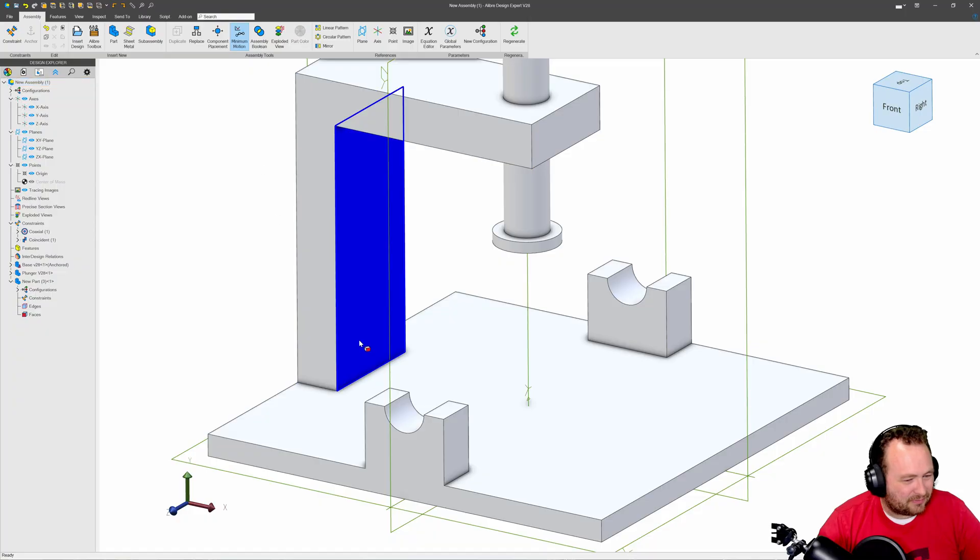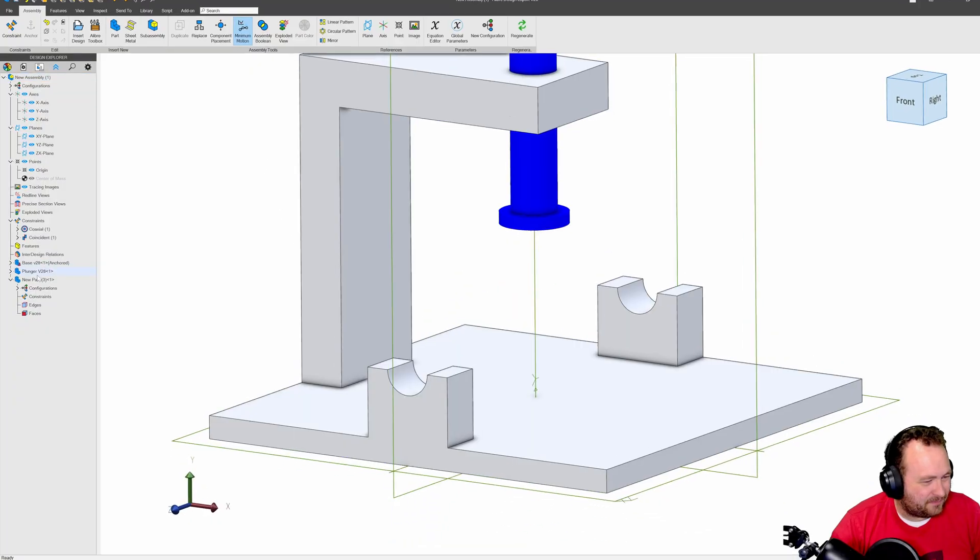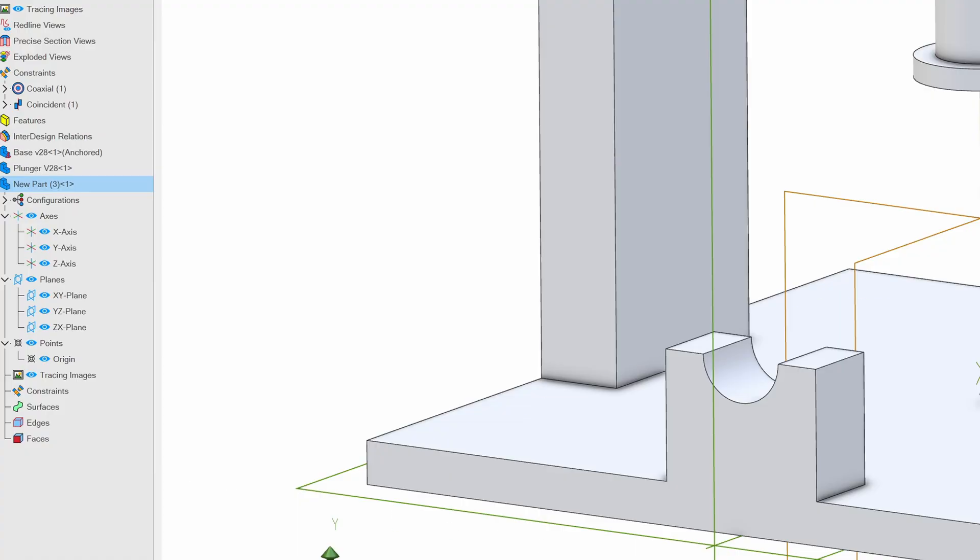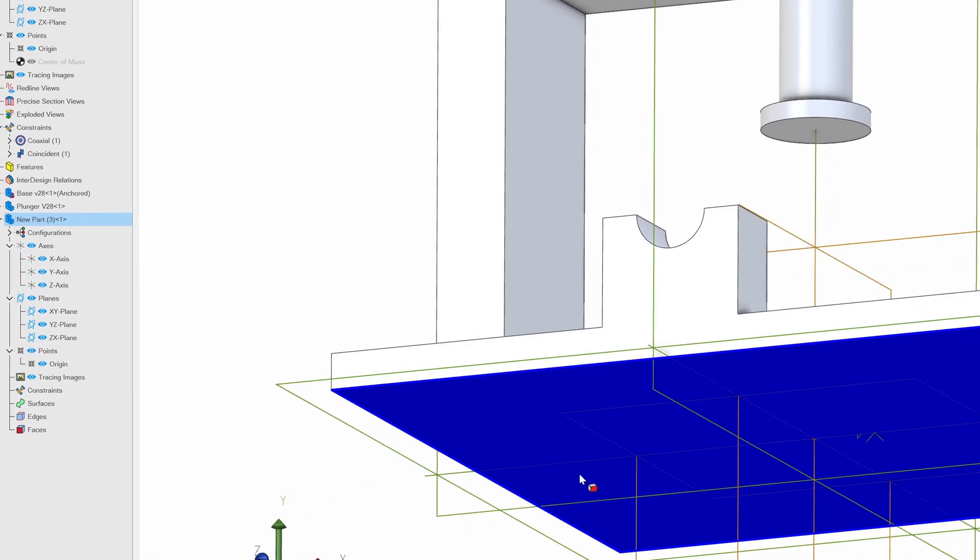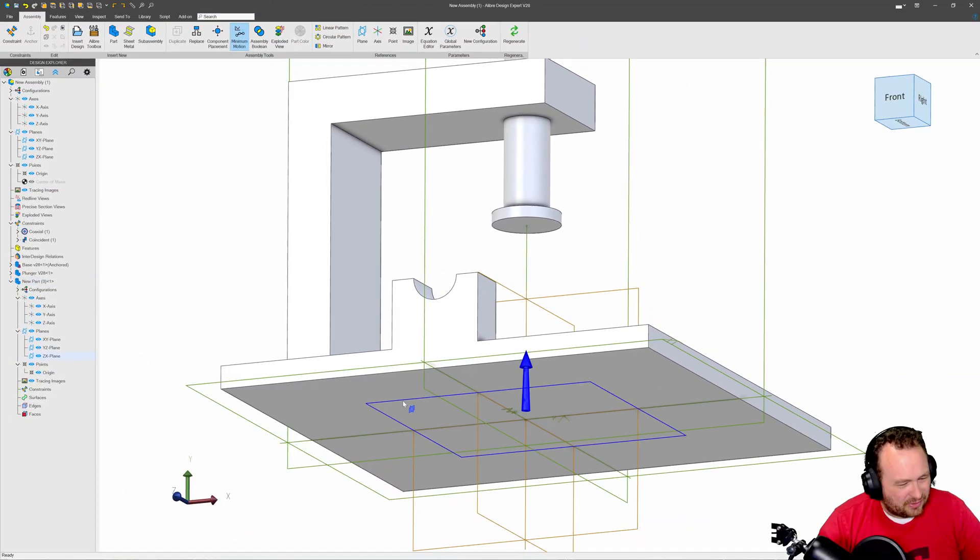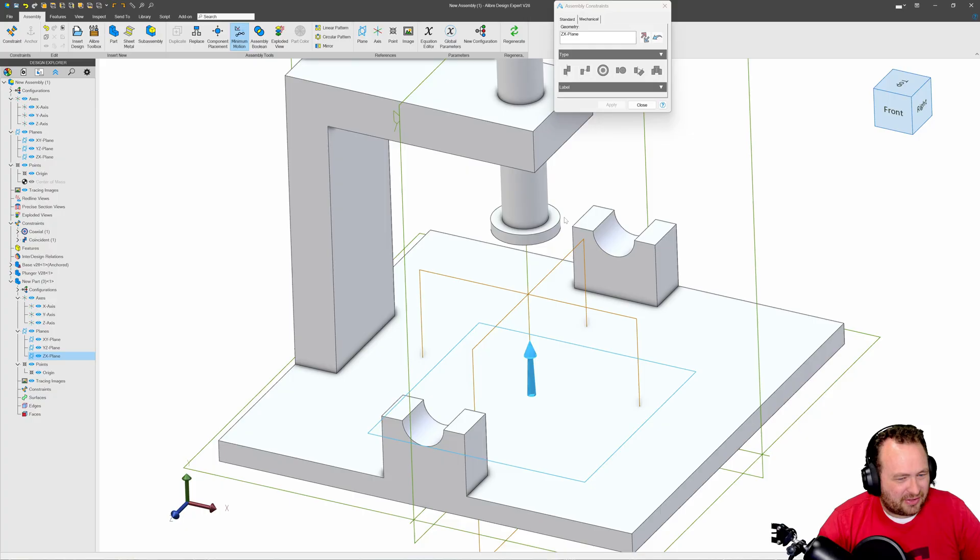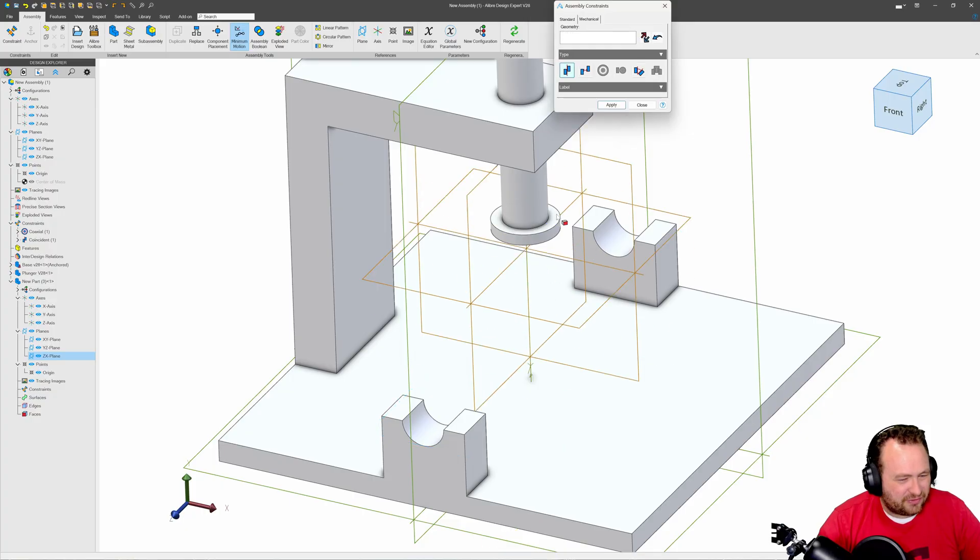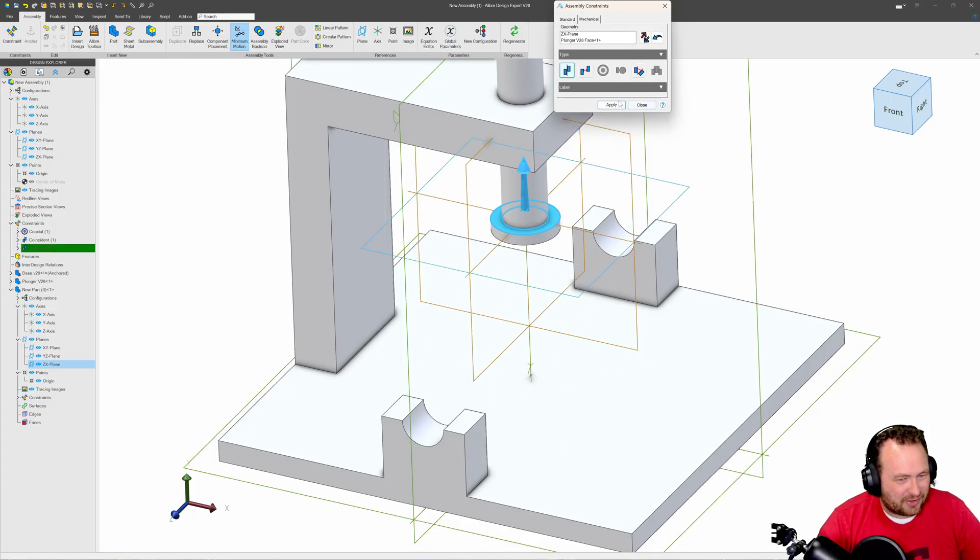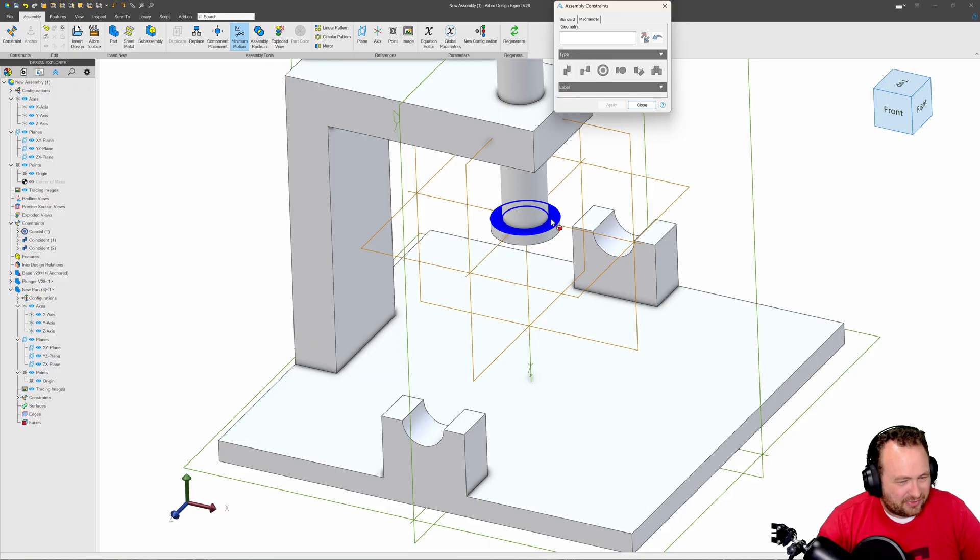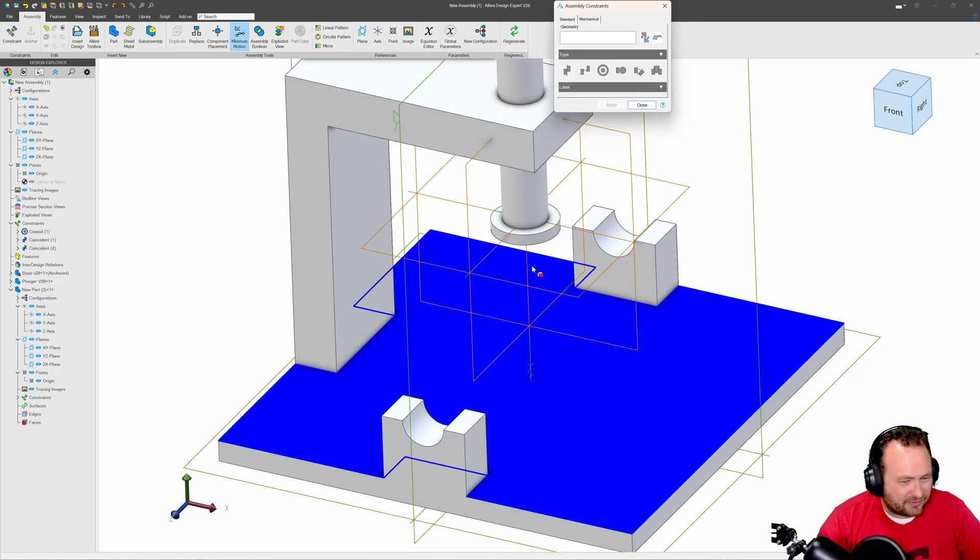I'm immediately going to go back and edit my assembly. We'll go to my new part that I've just inserted and make sure that the reference geometry is showing. There's our top plane which I'll say should be coincident to the top of my plunger, so the origin of our part is going to sit right on this surface here.